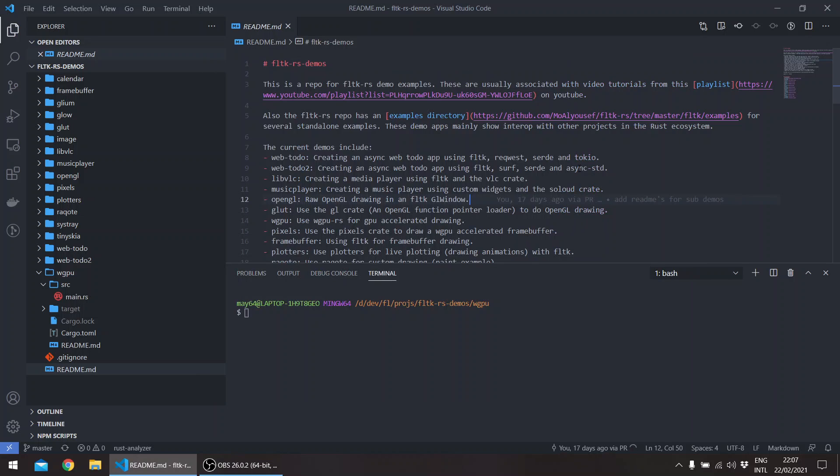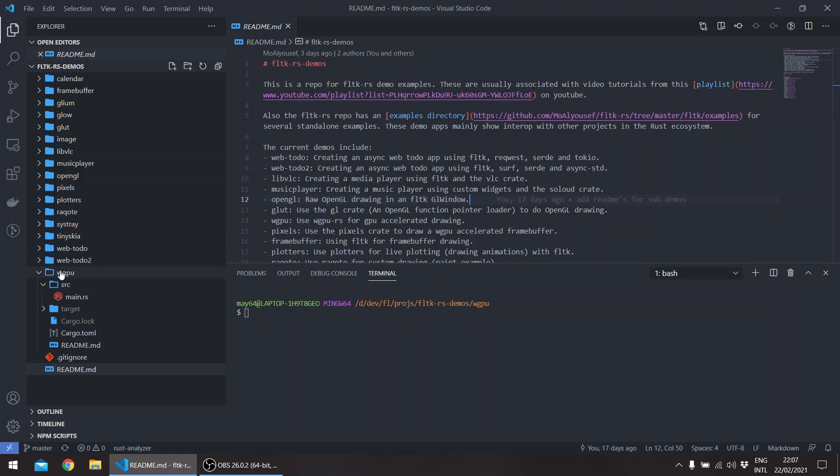Hello, welcome to a new episode in the FLTK REST series. In this episode we'll be talking about release 0.15, which basically had several breaking changes. However, the most important changes are in support for web GPU and OpenGL drawing.